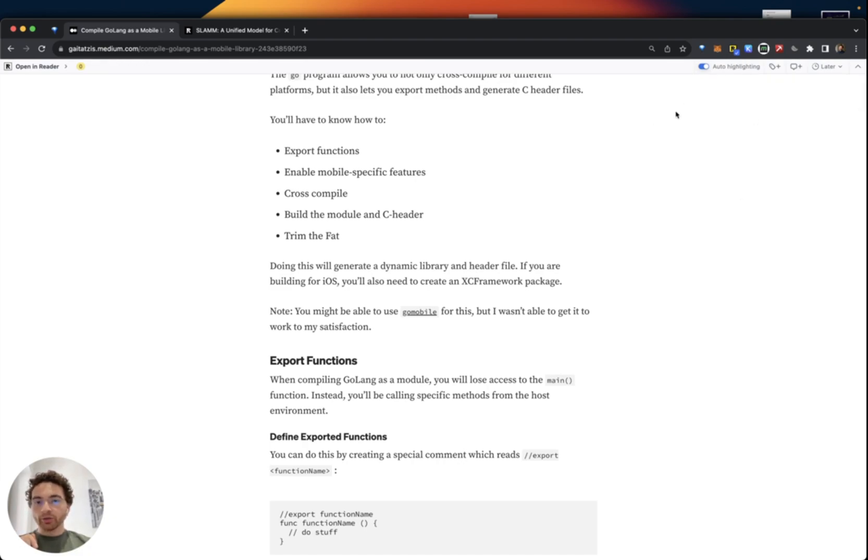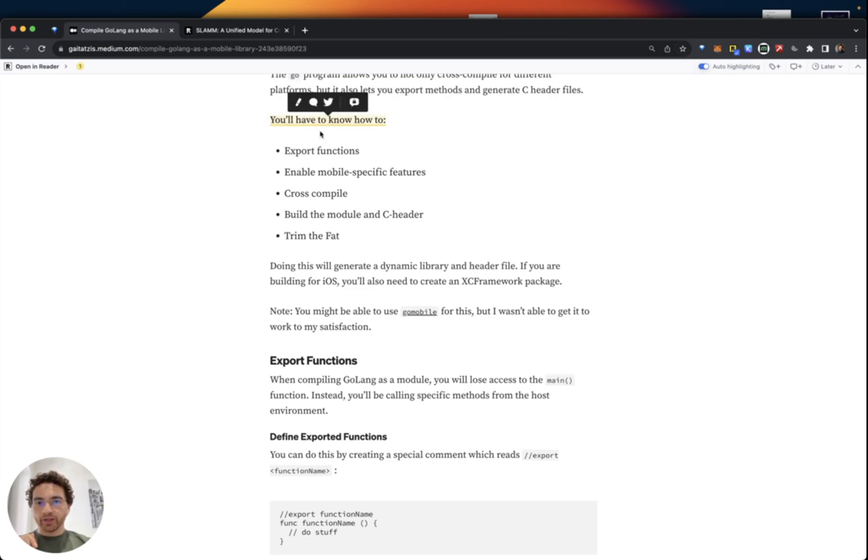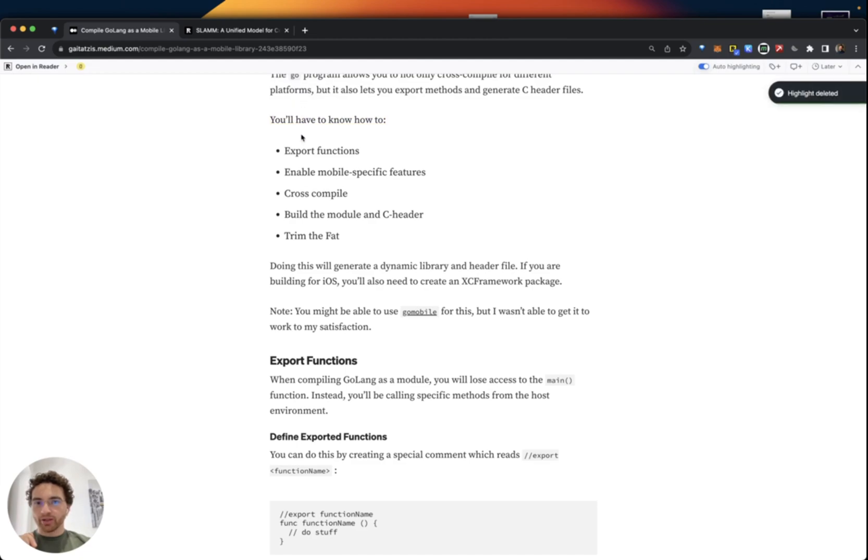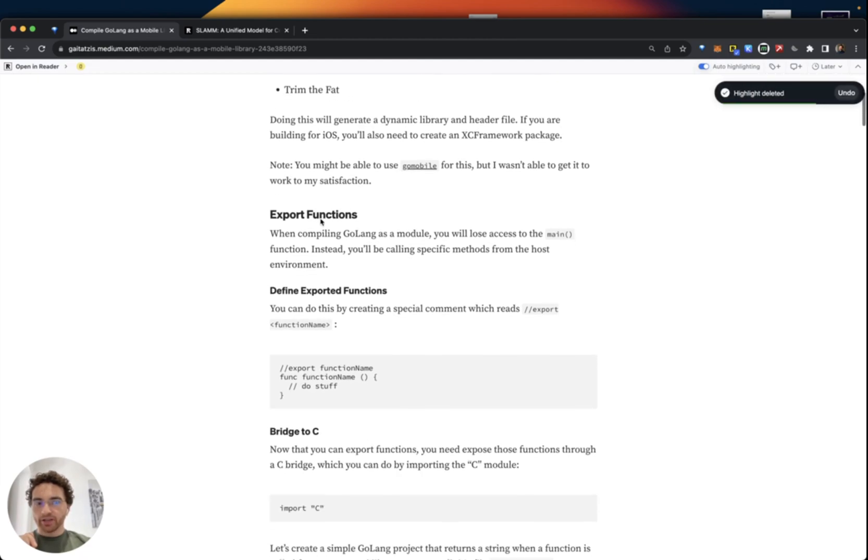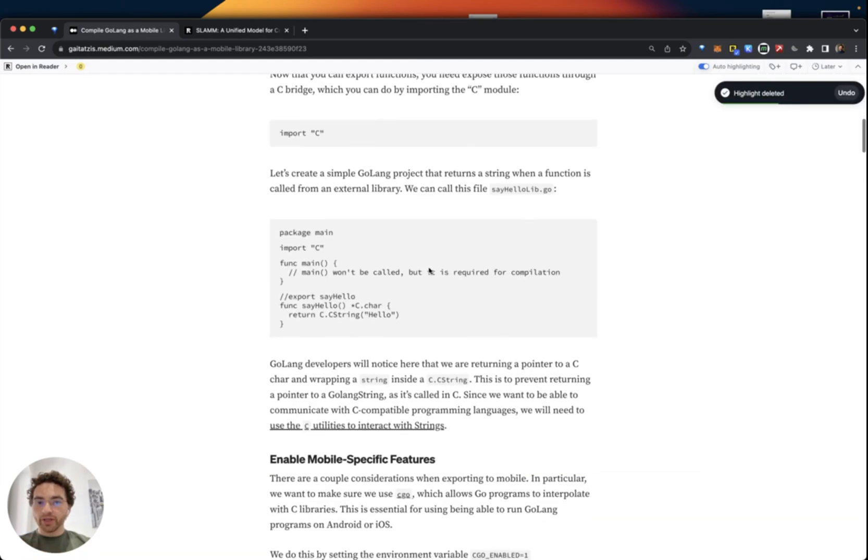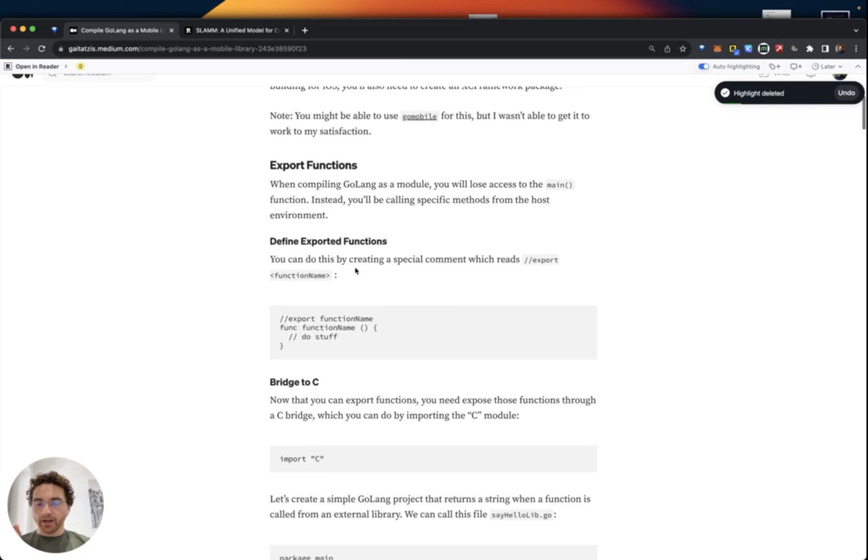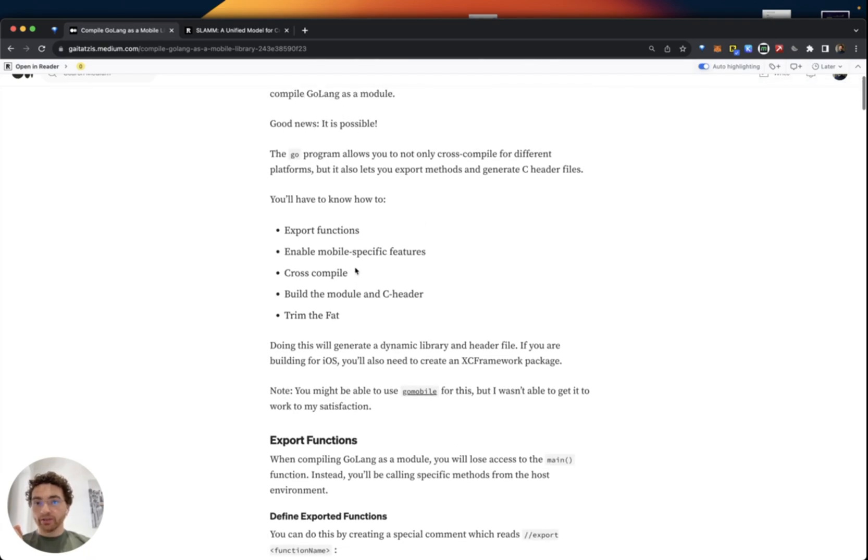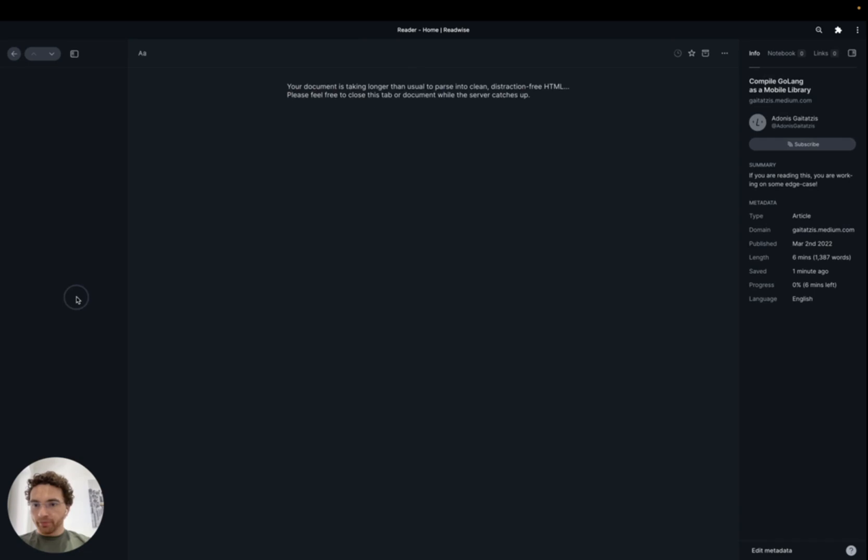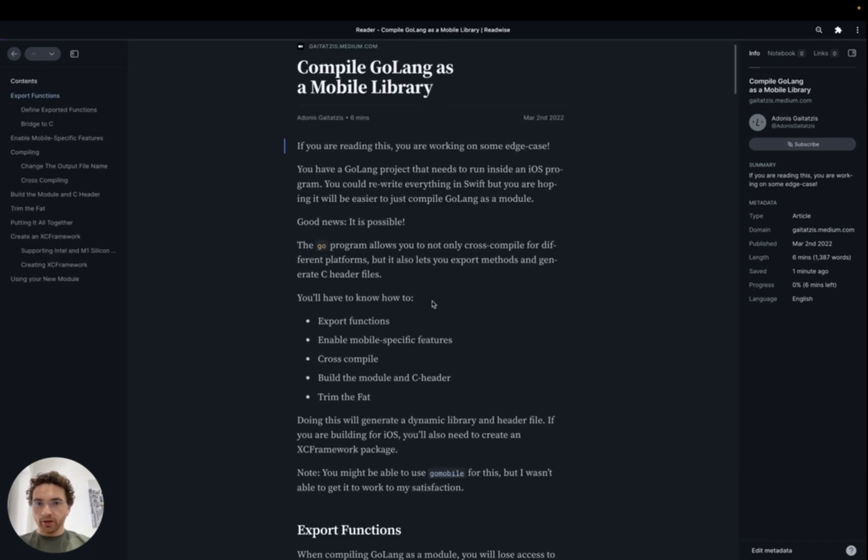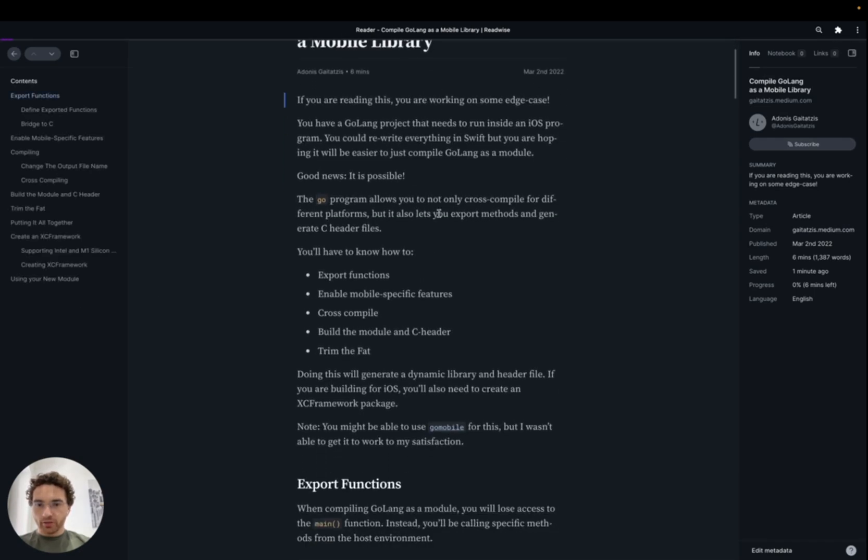Now, what is quite cool is I can highlight things immediately from Reader. Look at this. So now that I've saved it in Reader, Medium also has their own bar, of course. But this is the Readwise Reader one. And I can delete this highlight. So I can continue reading here and still make highlights, which is quite neat. But if I want to, I can also open this in Reader.